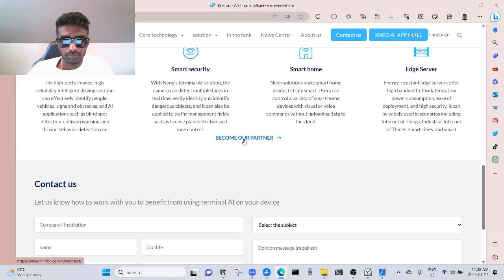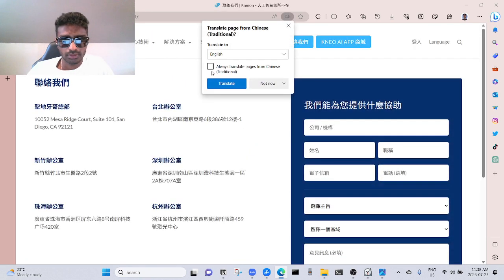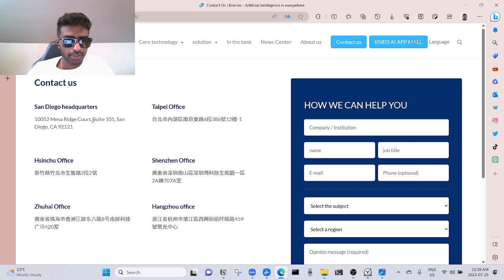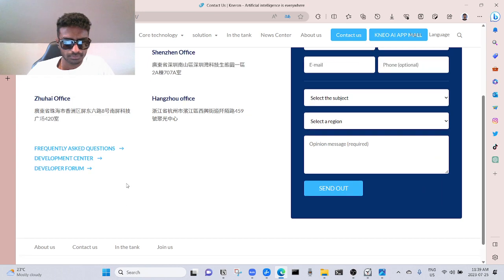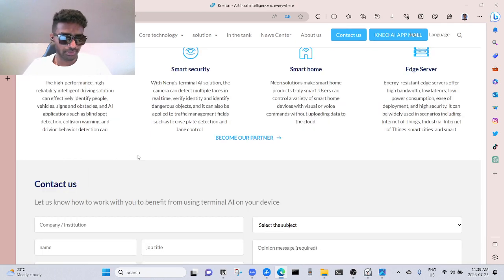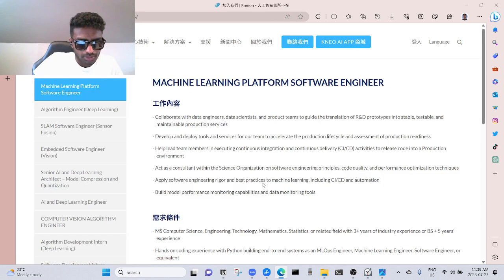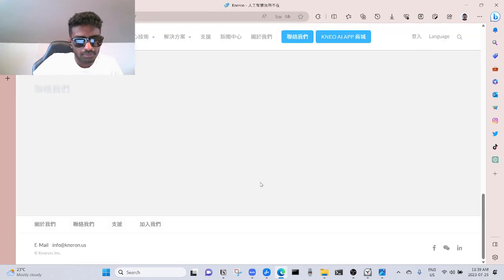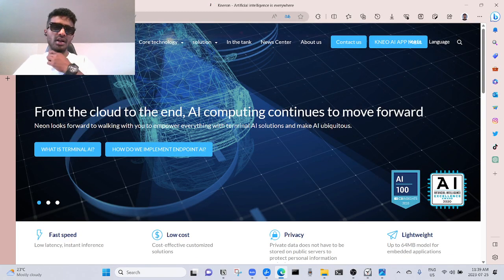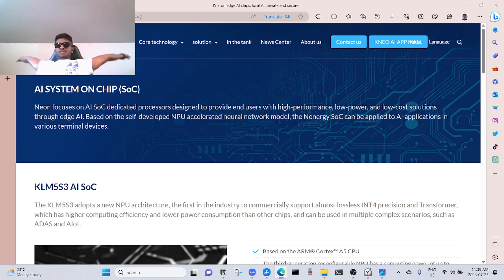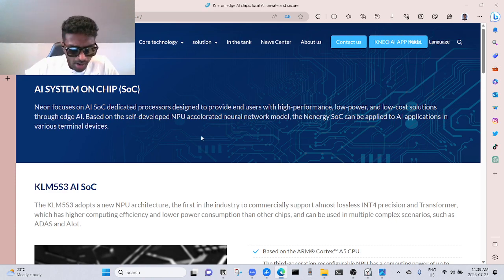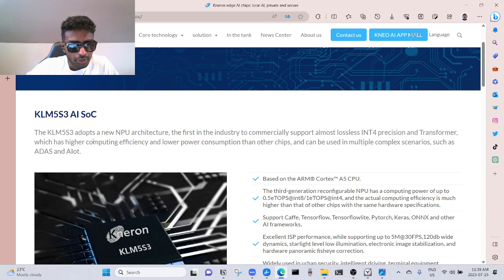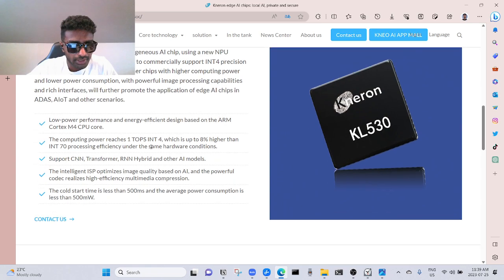Let us know how to work with you to benefit from using terminal AI on your device. Okay, I'll do that. Become a partner. Translate. Okay, the hardware code is in San Diego. I need to get partnered with them, maybe marketing. Join us. I don't think they have any job. They need a developer job section. They have revolutionary products that's gonna rule the planet in like five to ten years, unless they get bought by Apple or something. I recommend this.